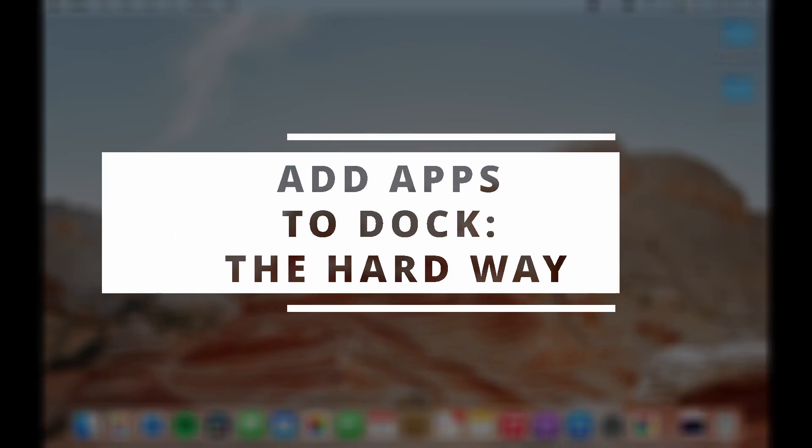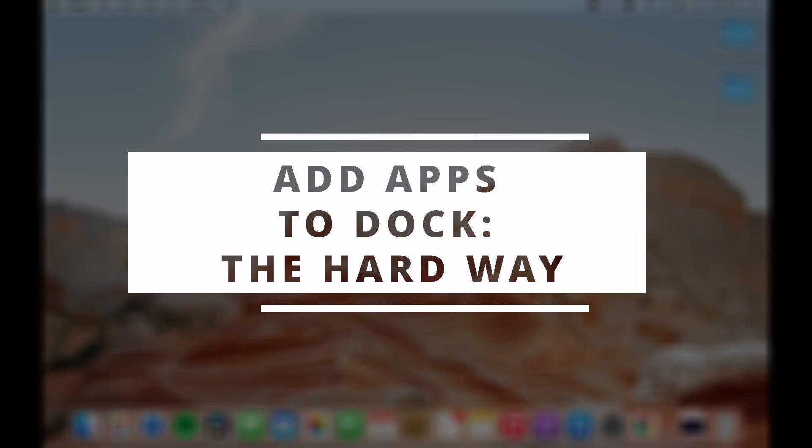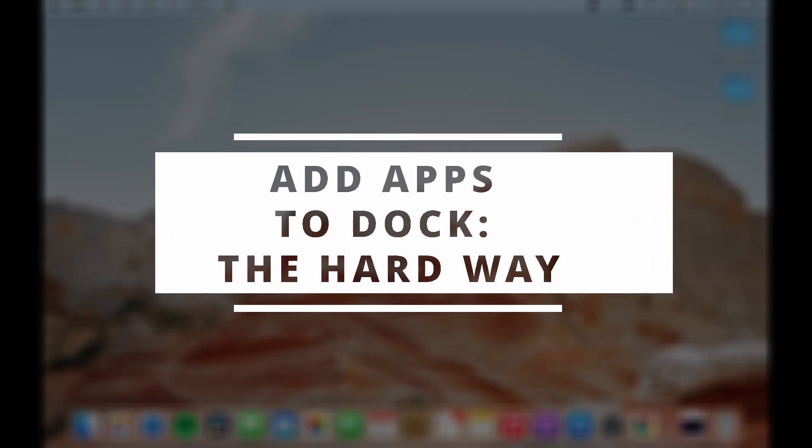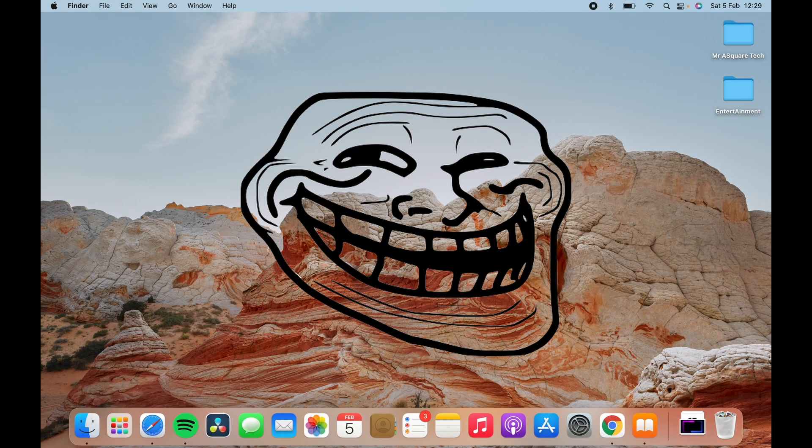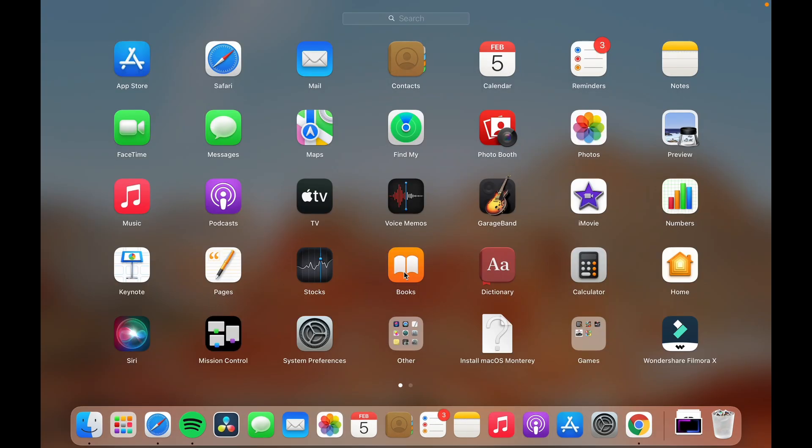Now let's see how to add the apps to the dock in the hardest way first. Why am I telling the hardest way first and easiest way later? Because I want you to see the video till the very end.